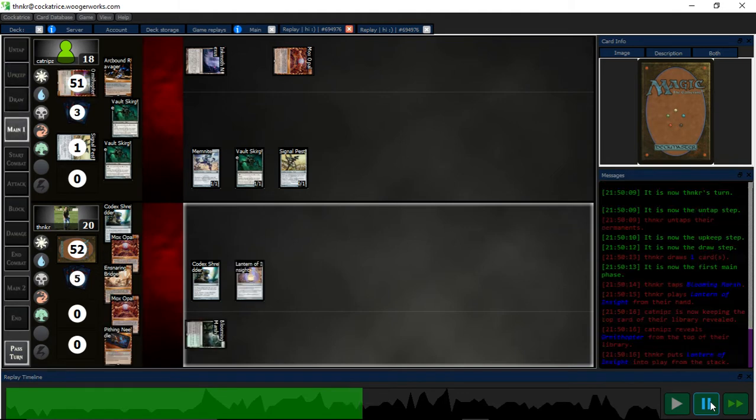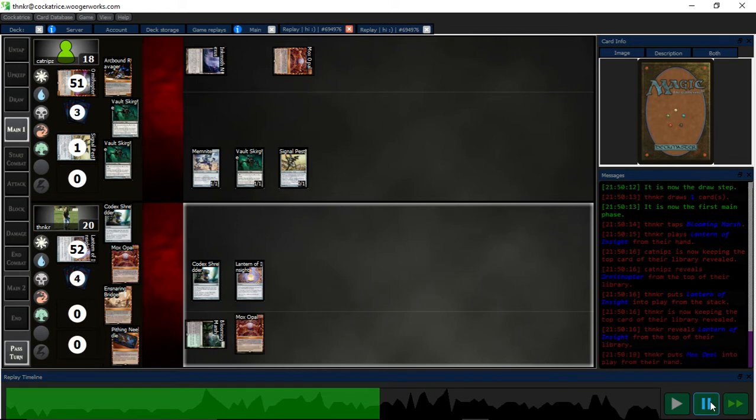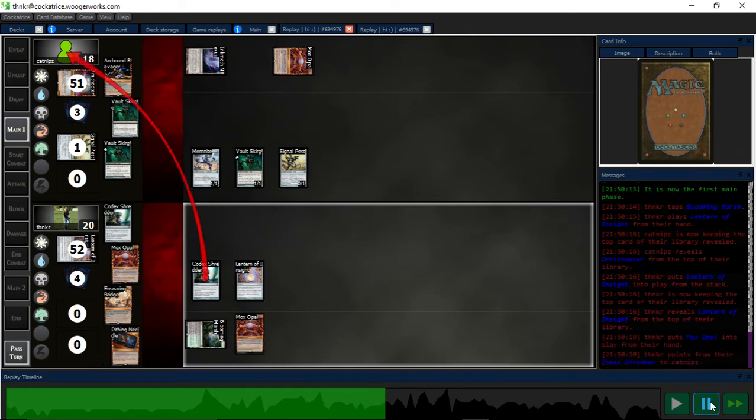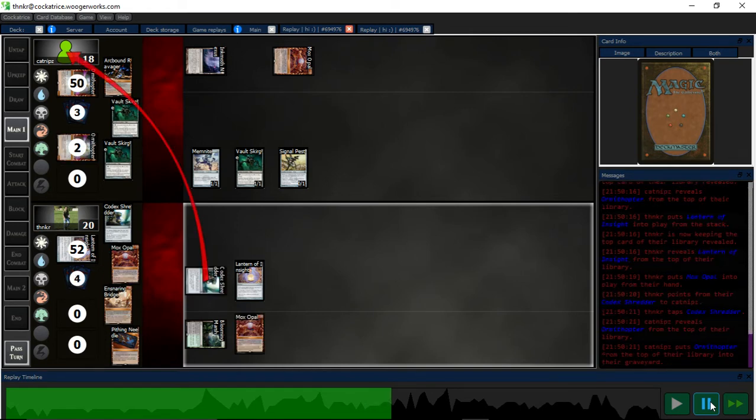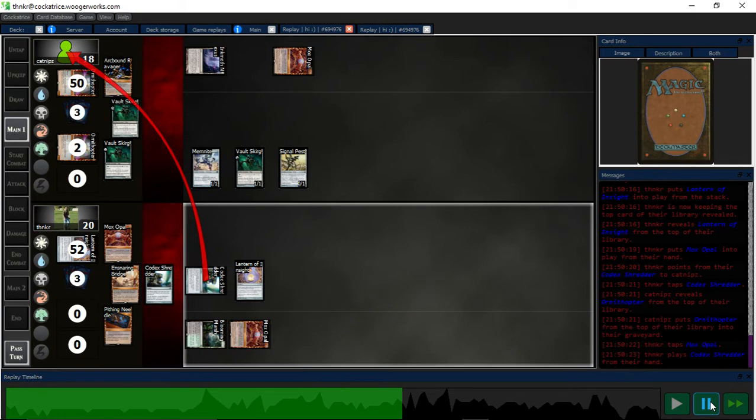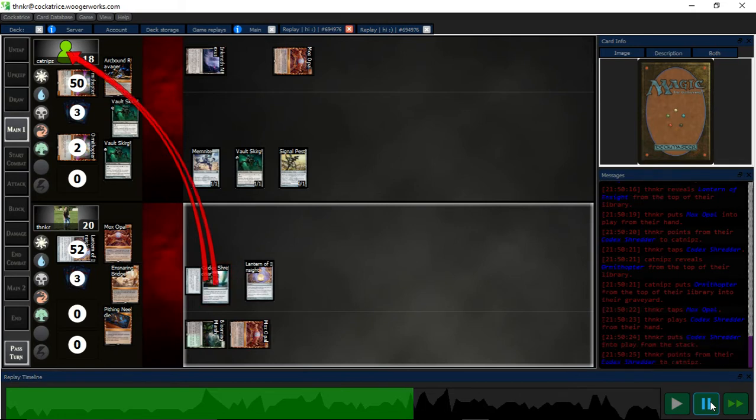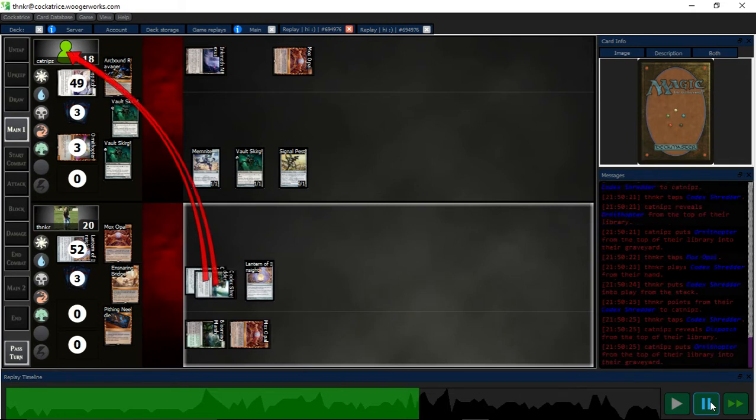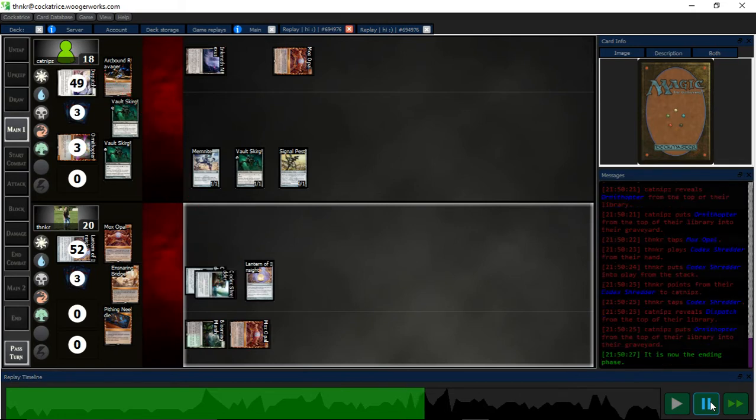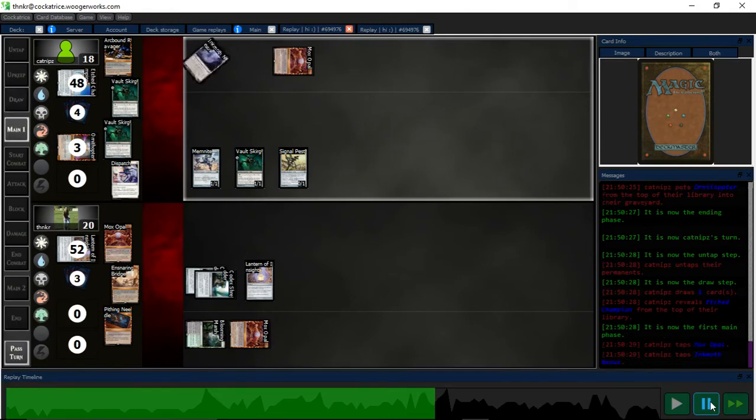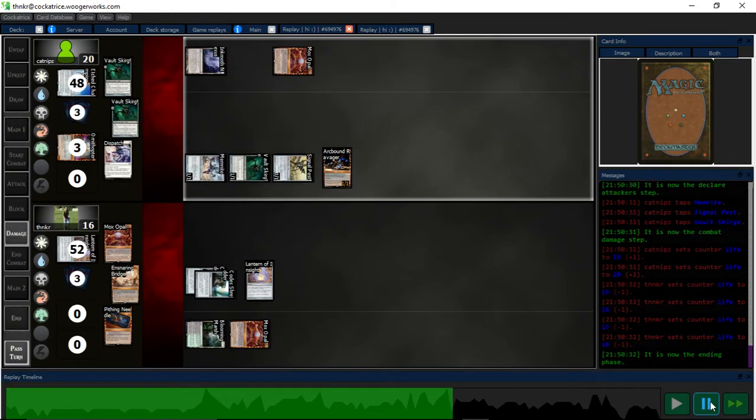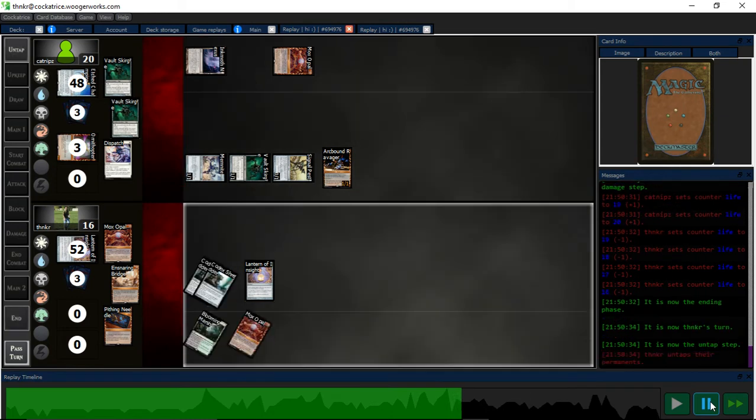Yep, a Lantern. There's an Ornithopter. I need to make sure that the Signal Pest can't pump an Ornithopter on the bridge. That took a little bit of damage, but it's fine.